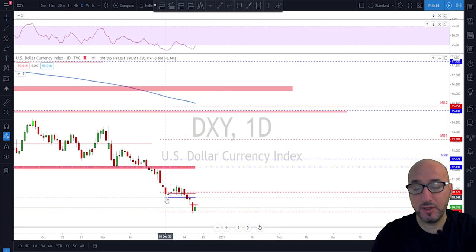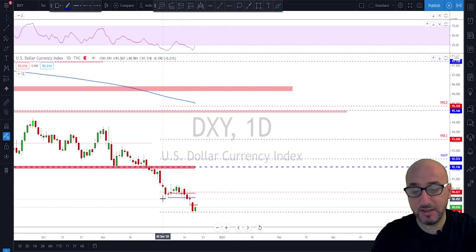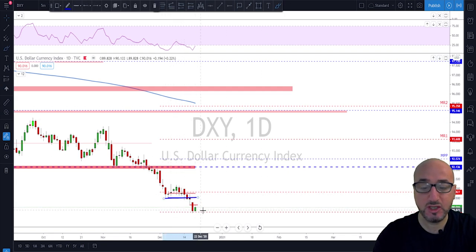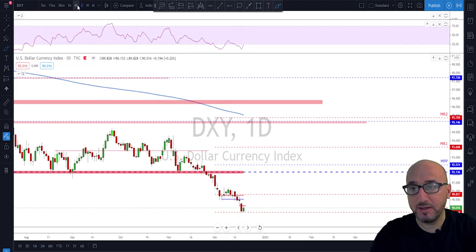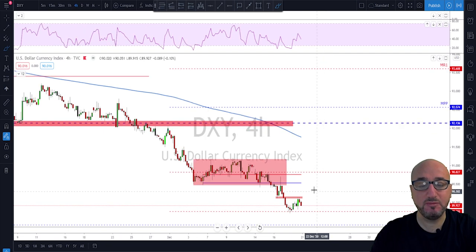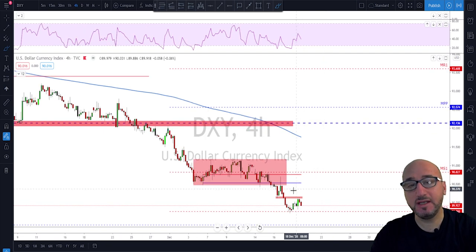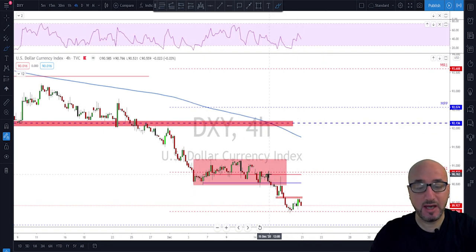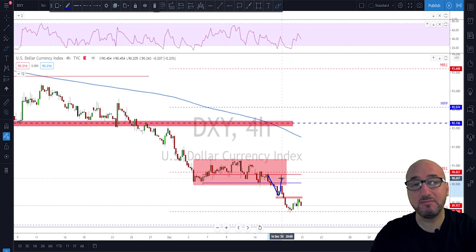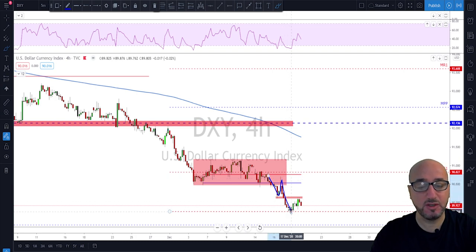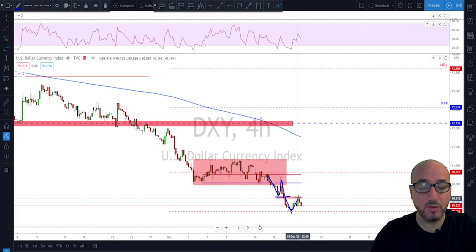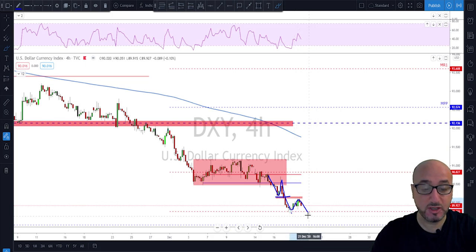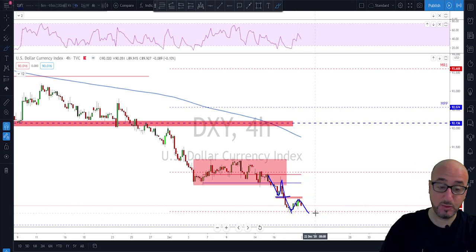We're still seeing this bearish continuation. Checking the daily chart, last week we had a break below this previous structure and there was a continuation. On Friday we got a little inside bar day. Going down to the four-hour timeframe we can see more clearly — we had this range that got broken, a textbook retest and continuation, and yet another structure got broken with a retest and potential continuation even for next week.